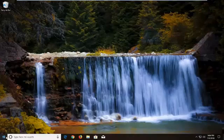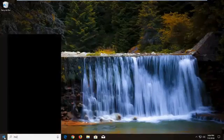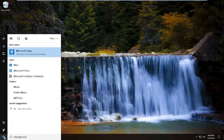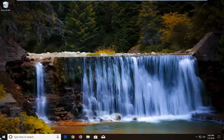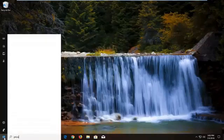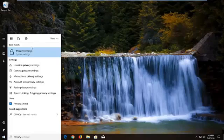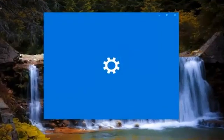We're going to start by opening up the start menu. Just left click on the start button one time. Type in privacy. Best match should say privacy settings. You want to left click on that one time.